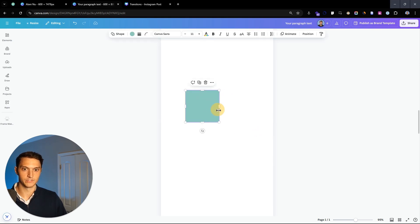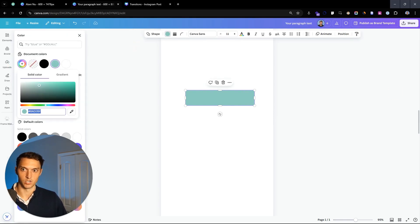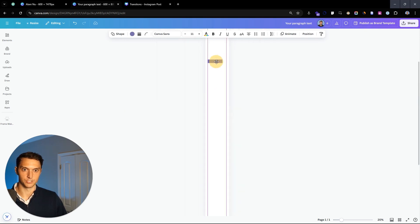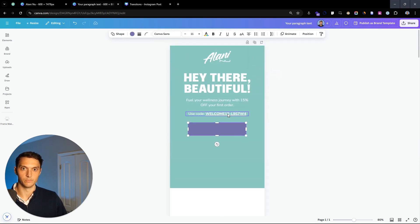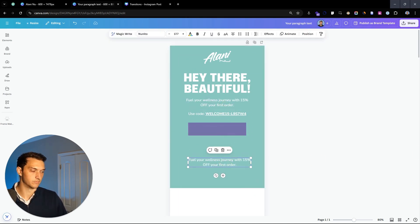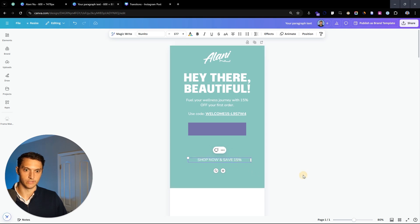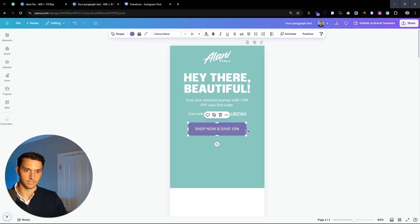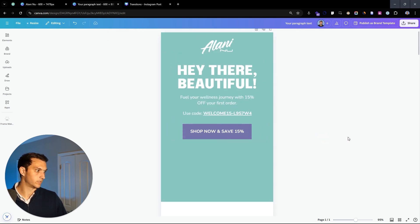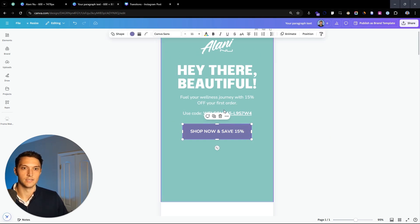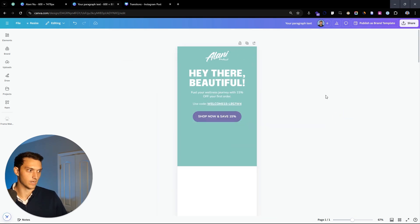Next up, we're going to create the button. Turn this into a button shape and make it a nice little purple color that matches the aesthetics. We want this to be a pill shape, but before we do that, let's put text in the middle: 'Shop now and save 15%.' We'll make this button bold and then round the corners.